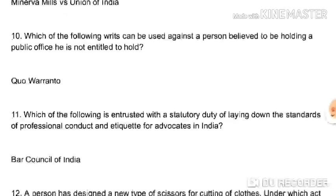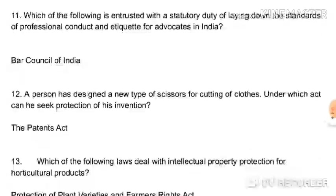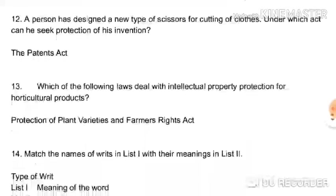Which writ can be issued against a person believed to be holding a public office he is not entitled to hold? Quo warranto — we already covered that. Which body is entrusted with the statutory duty of laying down standards of professional conduct and etiquette for advocates in India? The Bar Council of India. When you read advocacy and ethics you will find rules laid down by the Bar Council requiring advocates to maintain a standard of professional conduct.